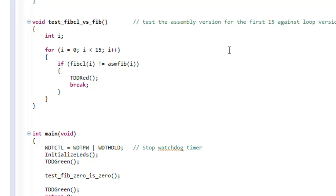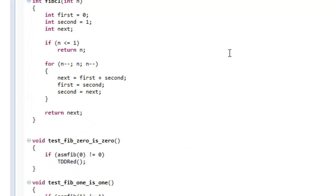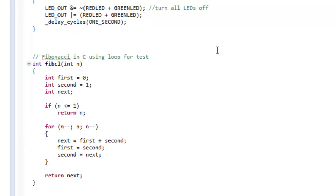The MSP430 in C has 16-bit integers. I will refactor and change everything to unsigned int so that I have larger values.